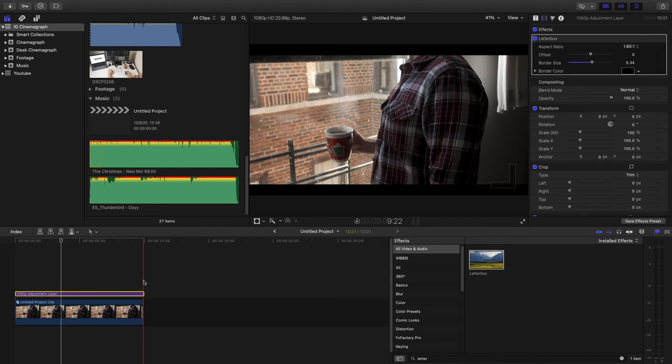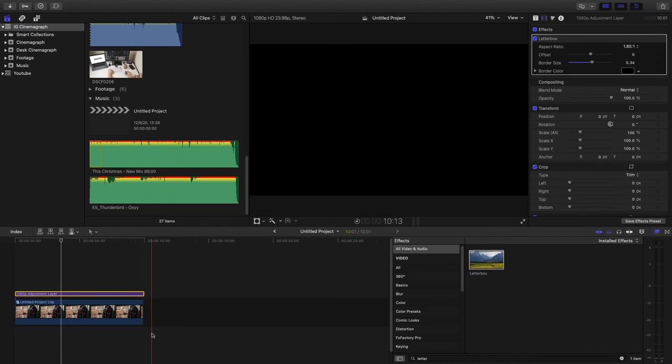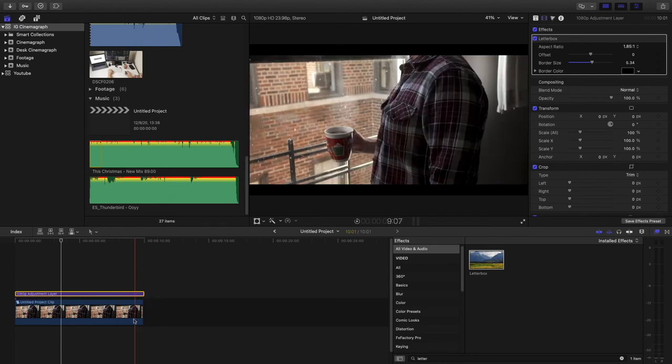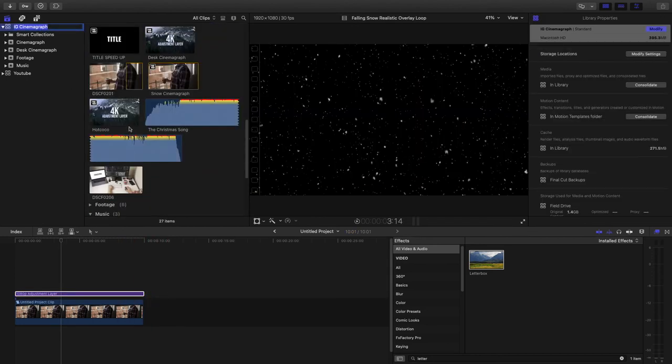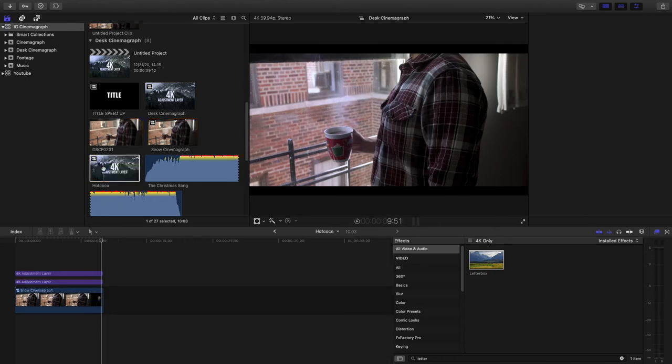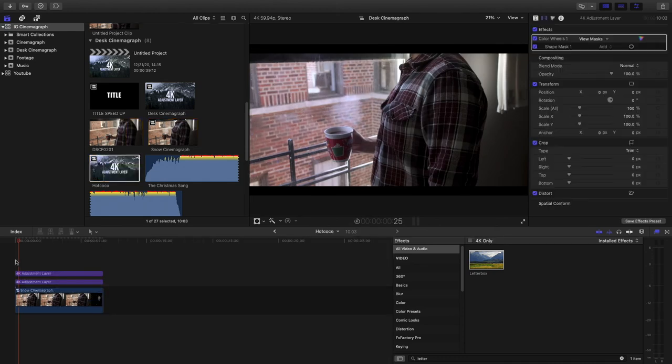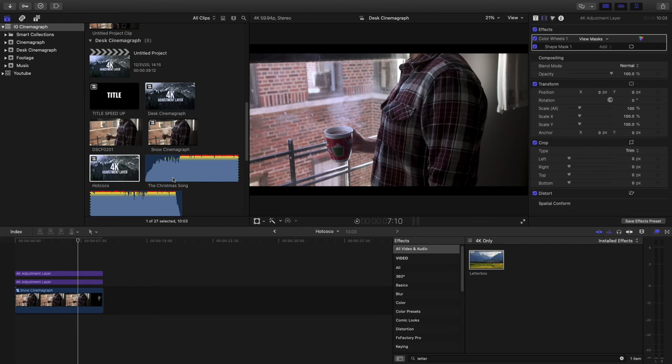Now you can kind of take this further and color grade it. So like I did before. And add some music. And yeah. There is your cinnamon ground.